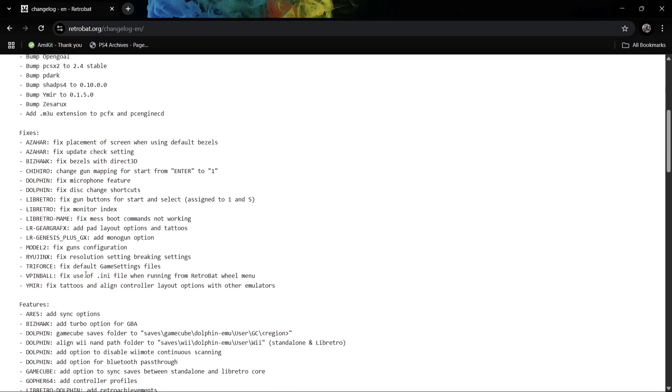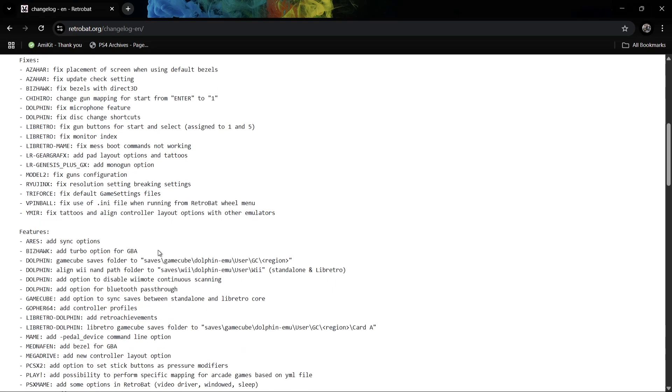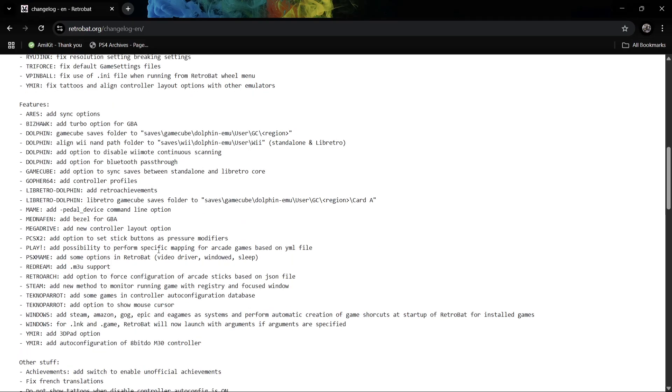We got Model 2 fixes just here which says fix guns configuration. If we scroll down a bit further, we've got some new features added to Dolphin emulator just here. We've also got the N64 Gopher 64 emulator which is a new feature of adding control profiles, which is pretty cool if you use Gopher 64.